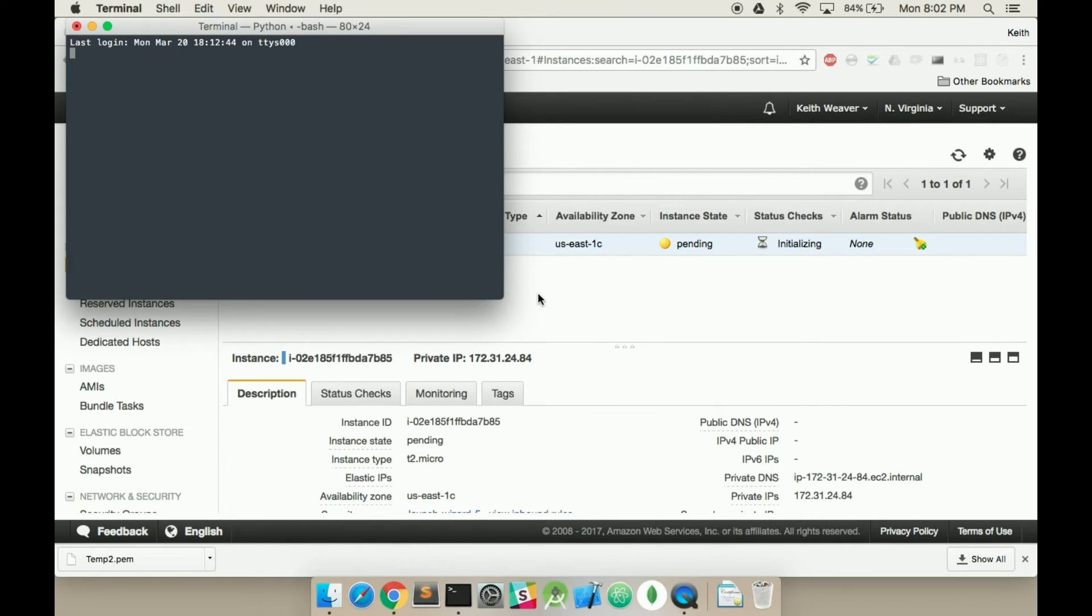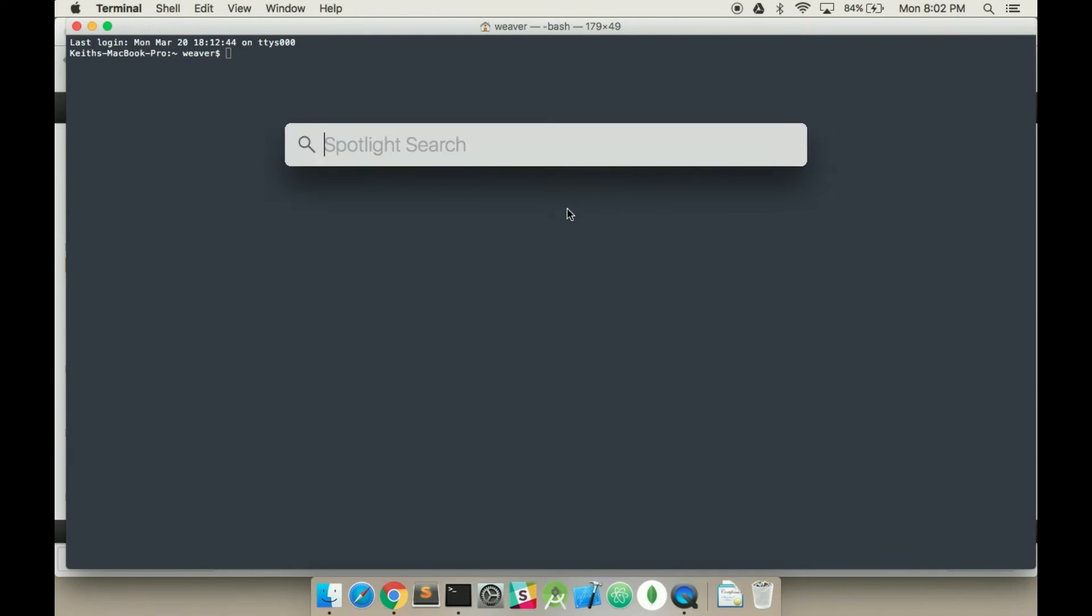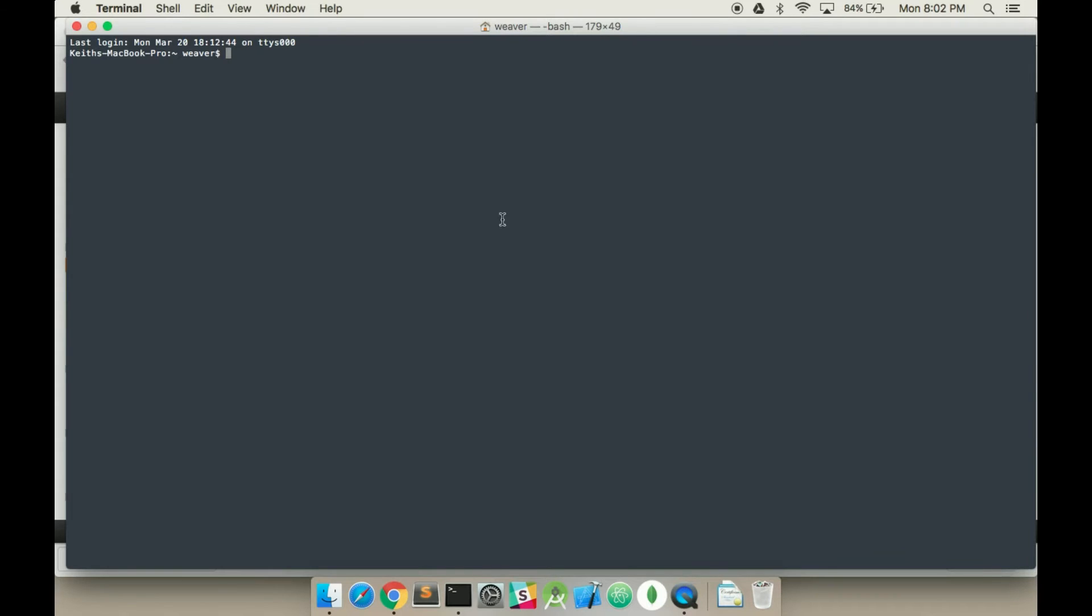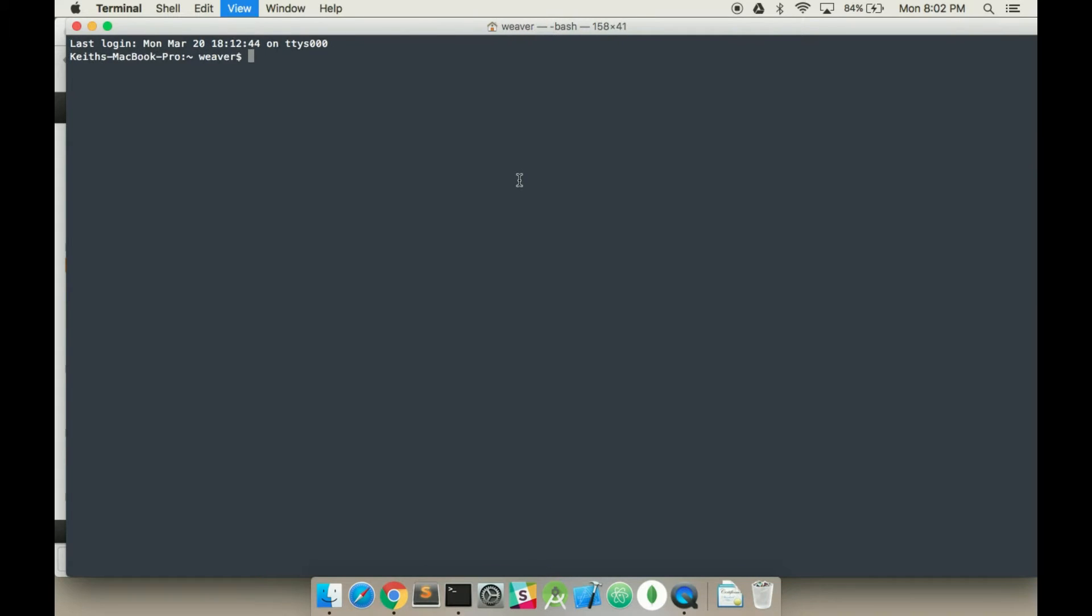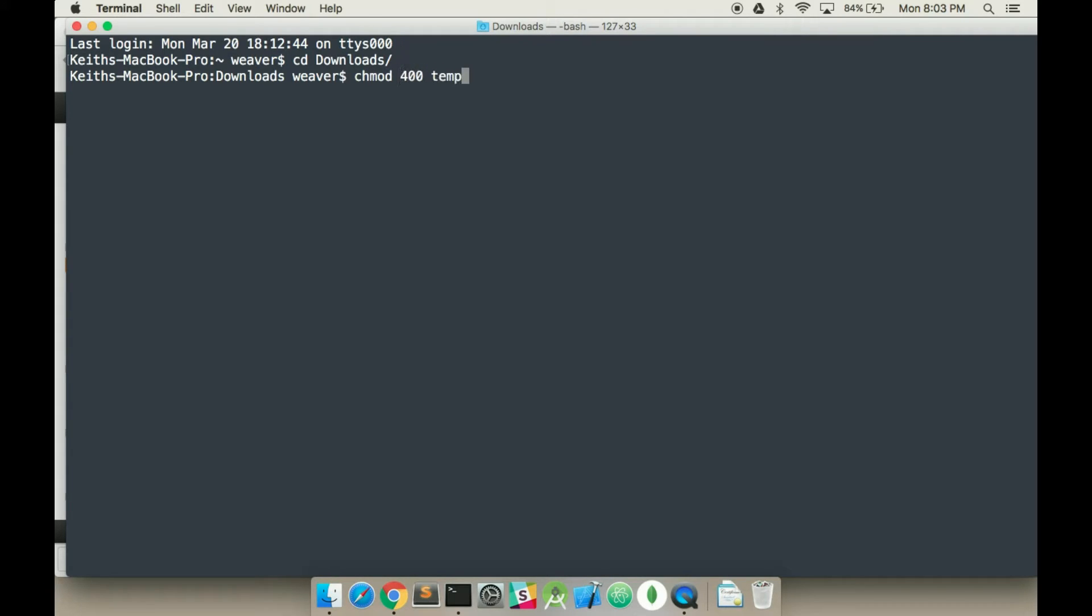I'm going to open up my terminal, so you can also look it up that way. I'm going to zoom in for you guys. I'm going to switch over to my downloads folder, because that's where my key pair file is. And I'm going to run the following command, chmod 400 temp, capital T. There it is. And this is going to provide with the proper permissions.